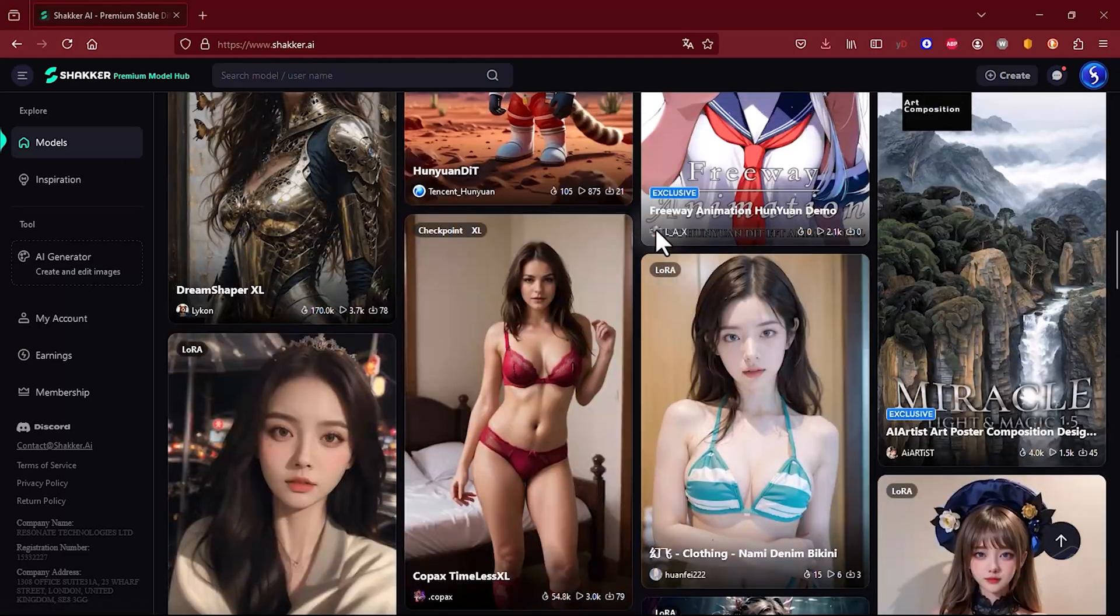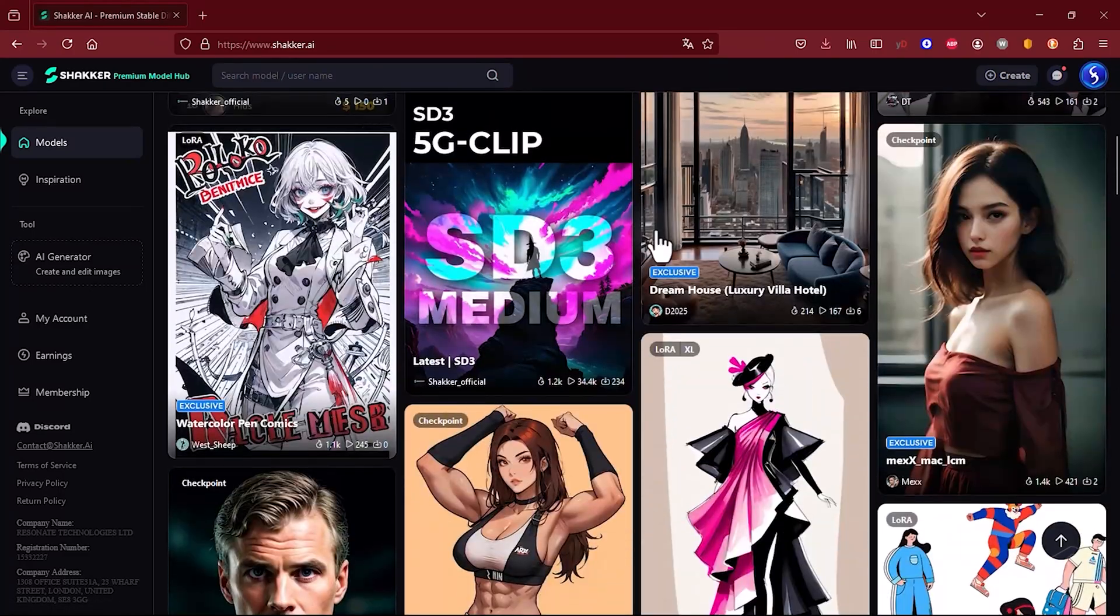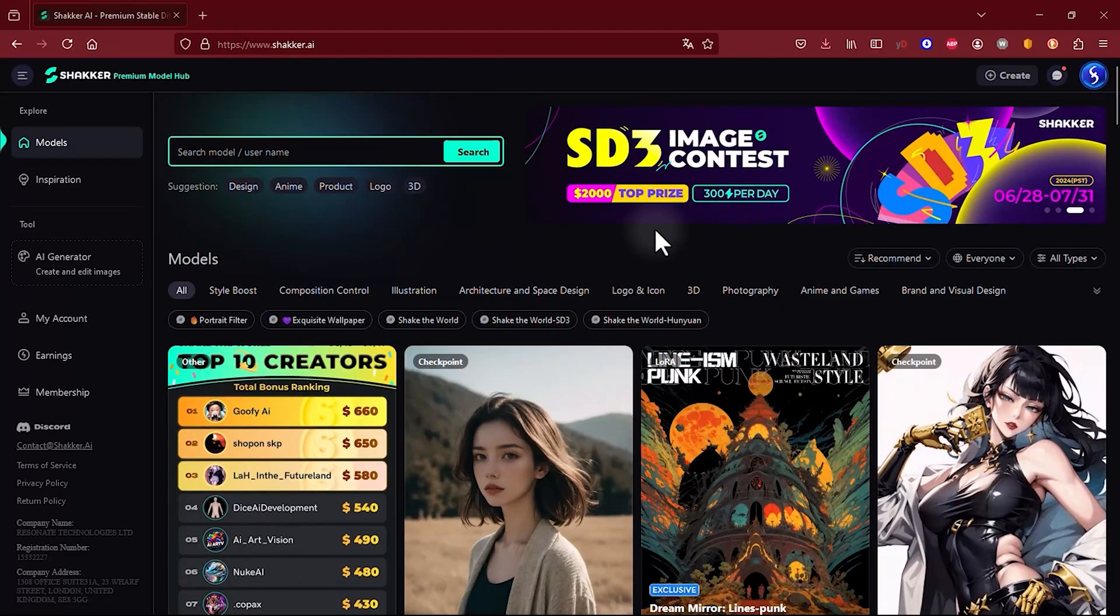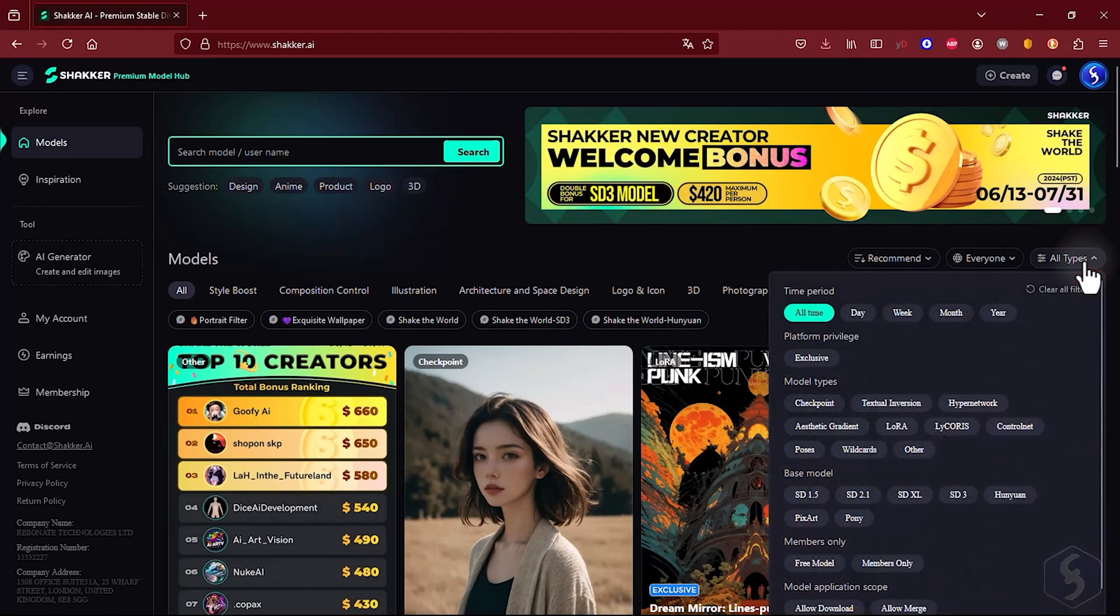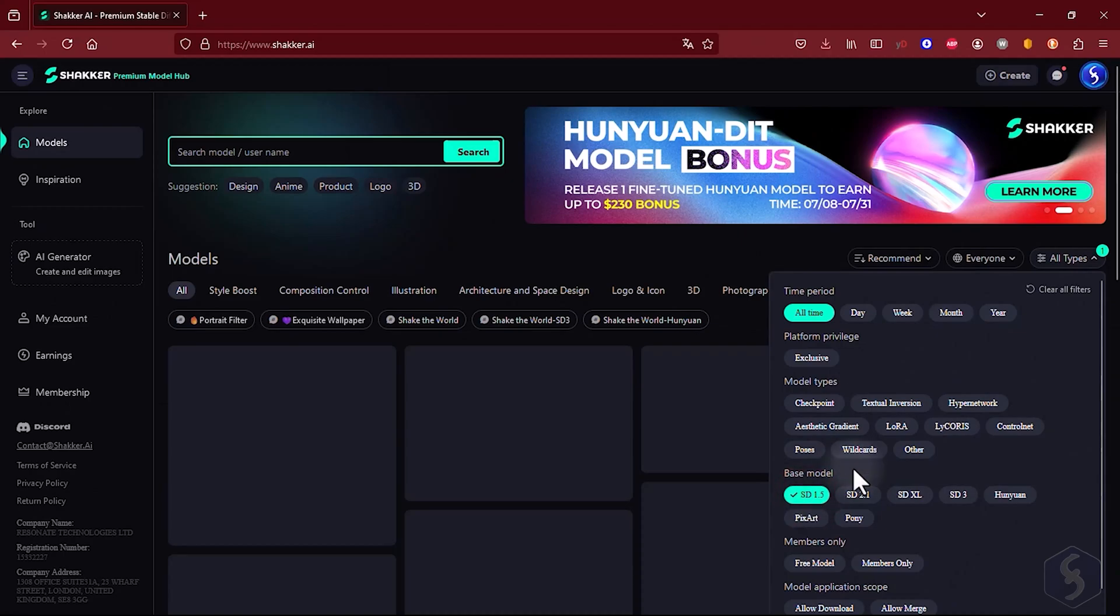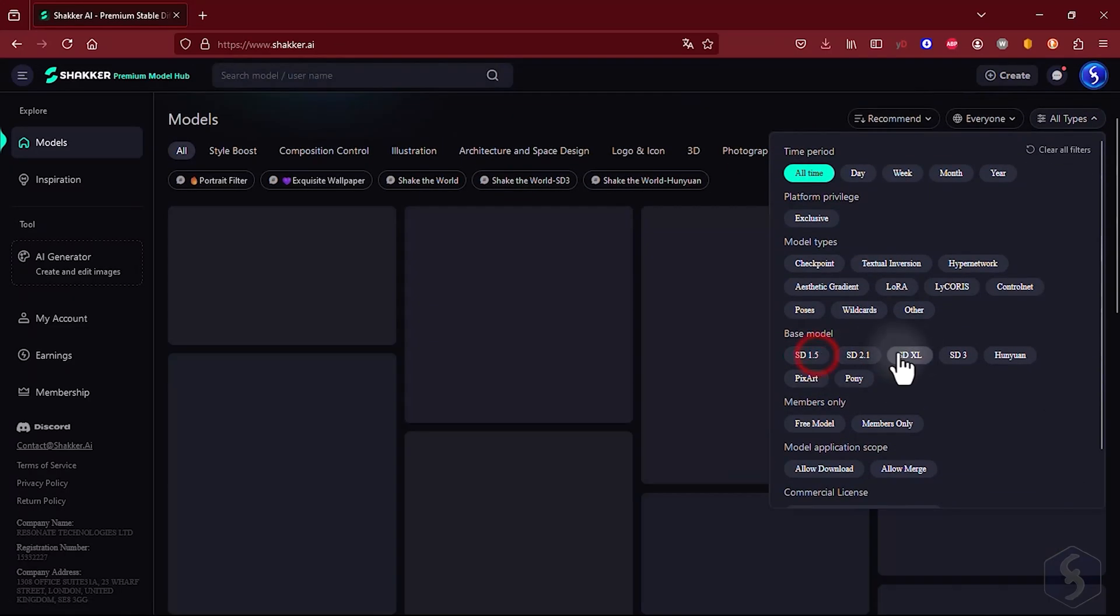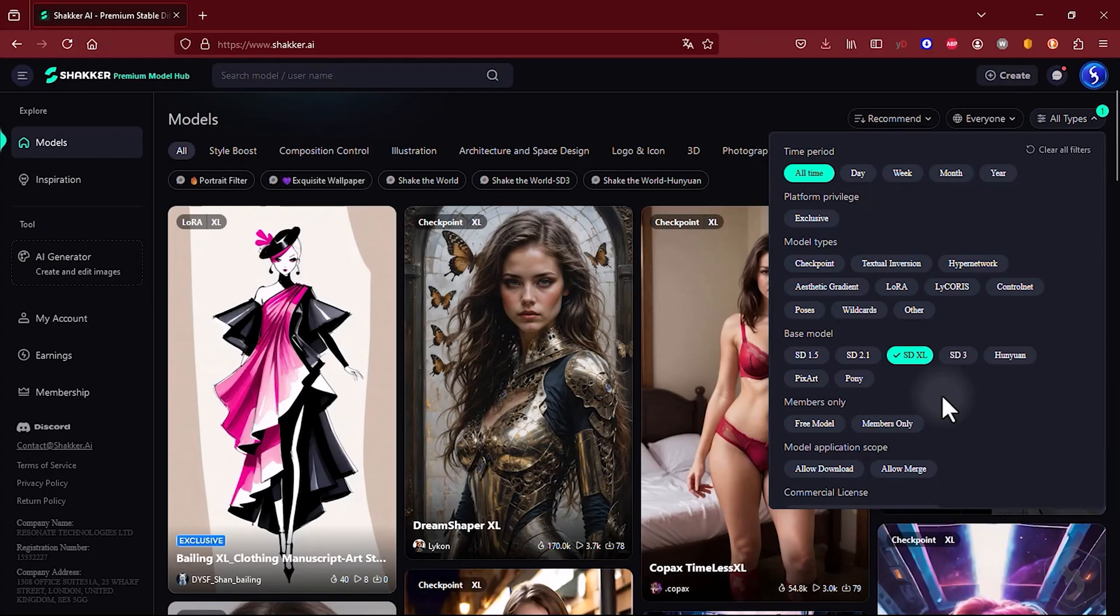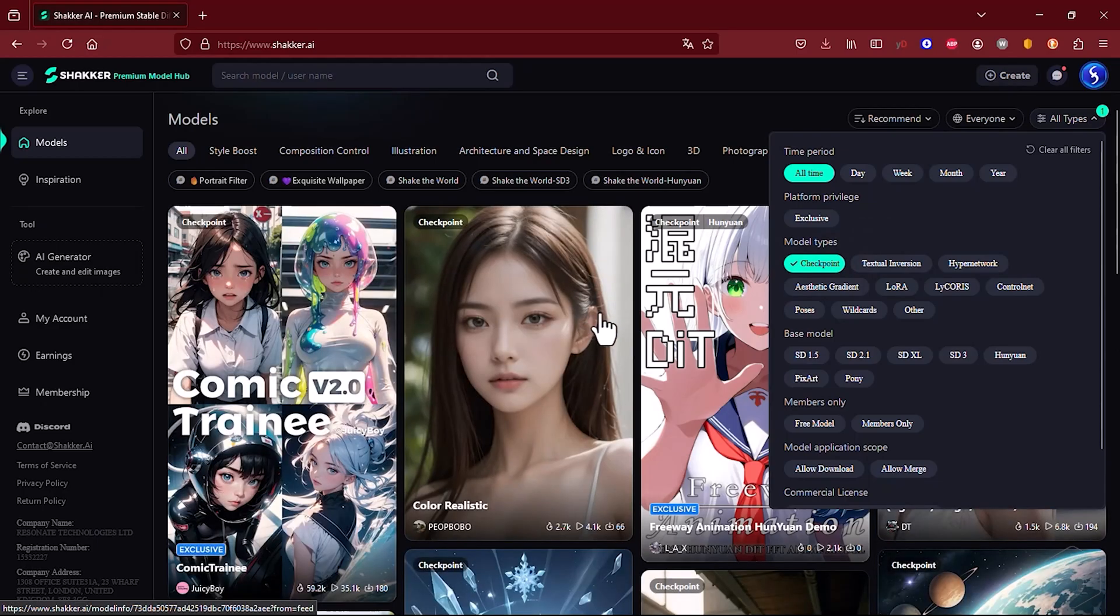When you log in to Shaker AI, you enter a very user-friendly interface displaying a vast list of models. On the right side, you can enable filters to quickly find the right model for you. Among basic models like Stable Diffusion 1.5 or Excel and model types, such as trained checkpoints or quick customizations with LoRa models.